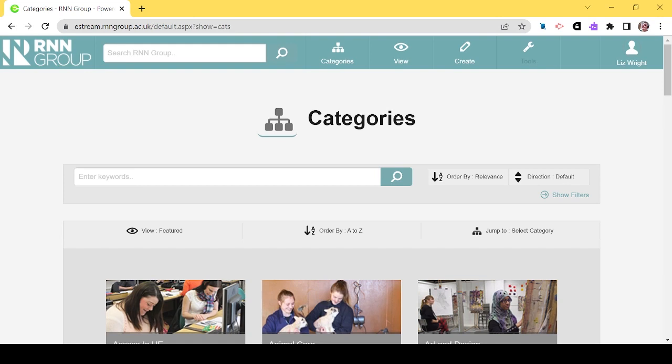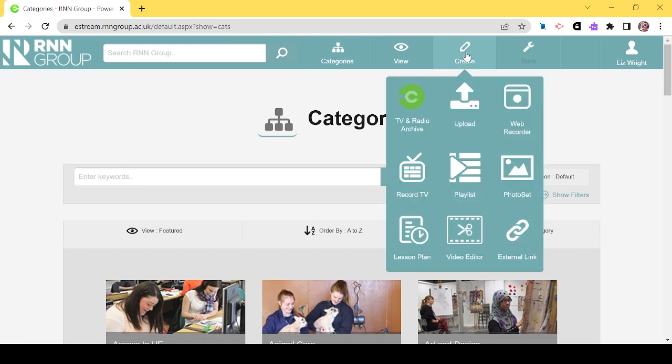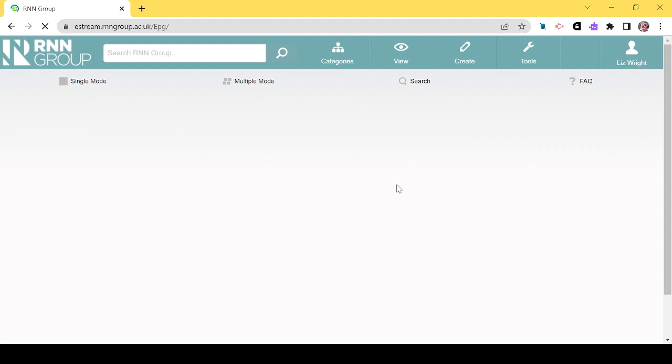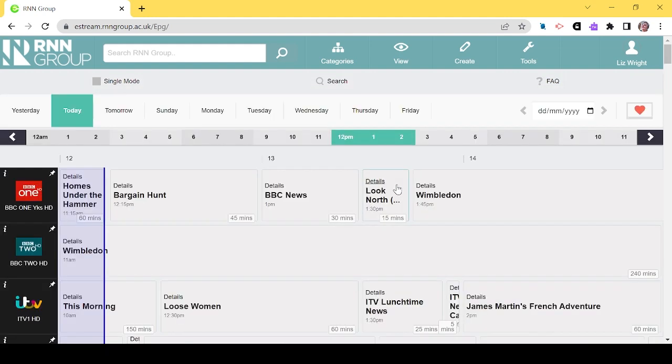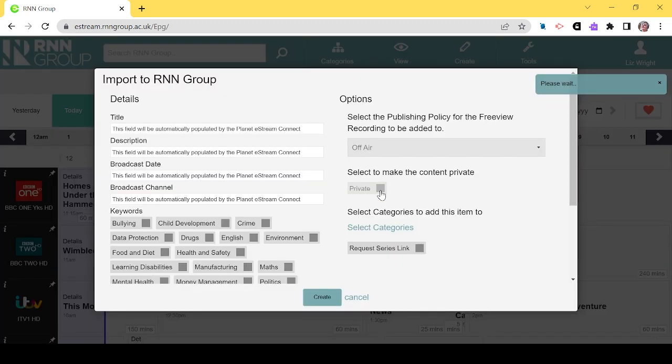You can request an off-air recording using the create menu from the top ribbon. Select Record TV. From here you can locate the programme you want. Click on the title to request it as a recording.